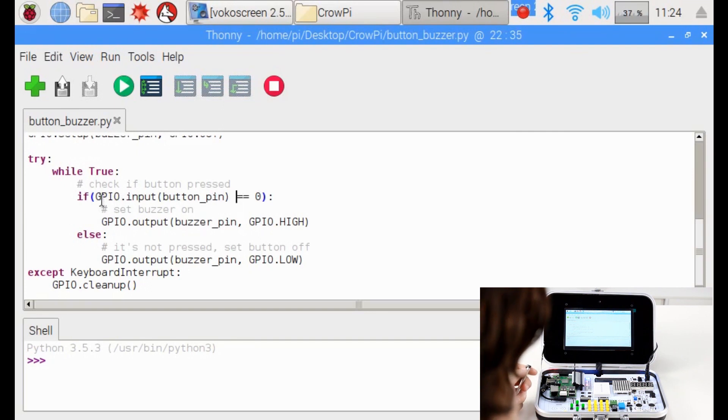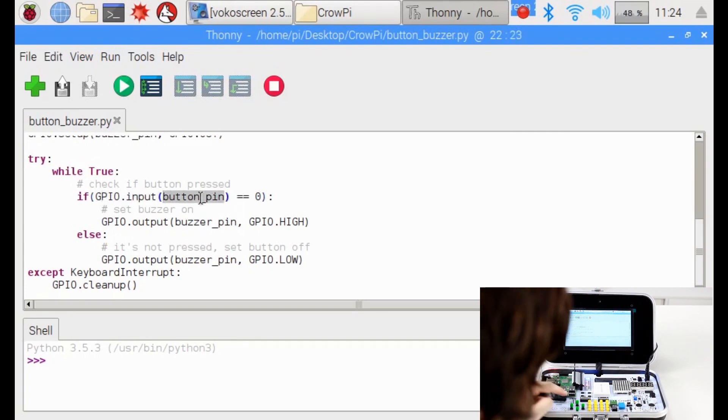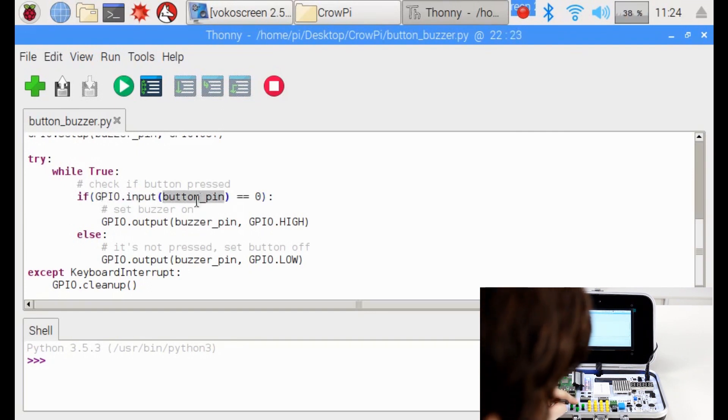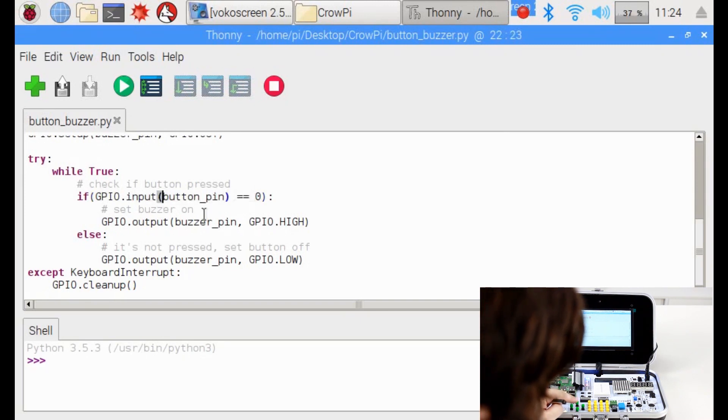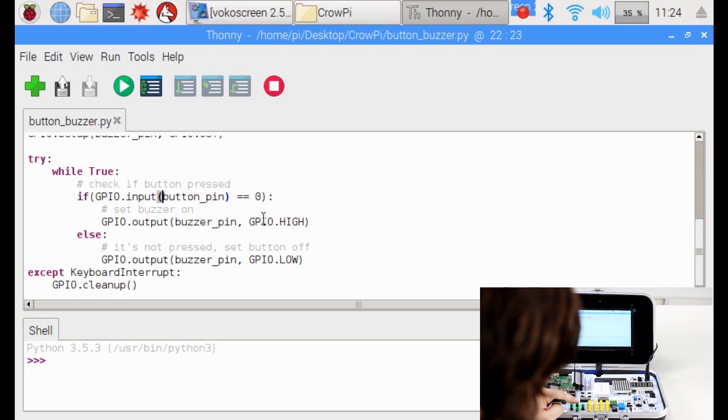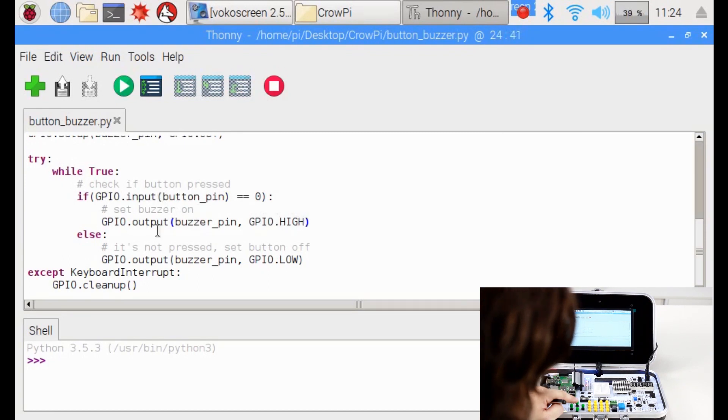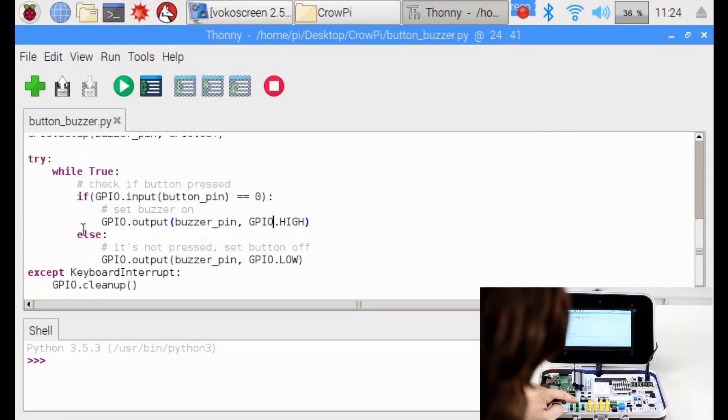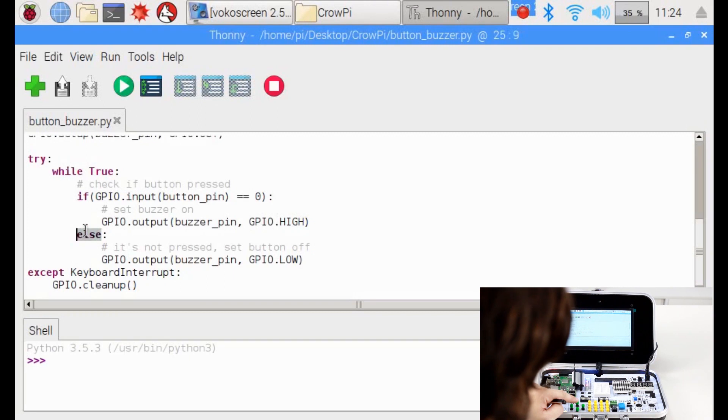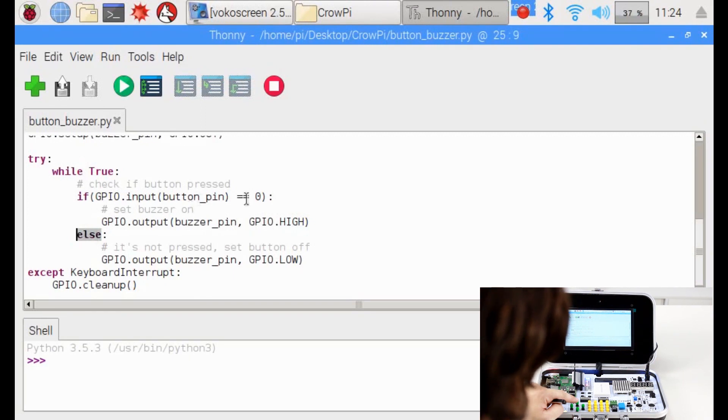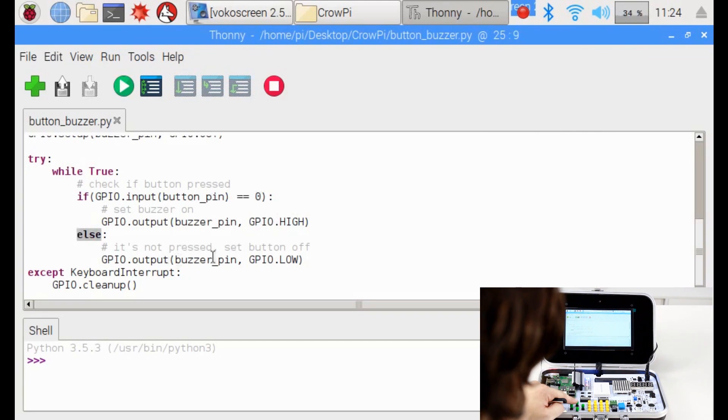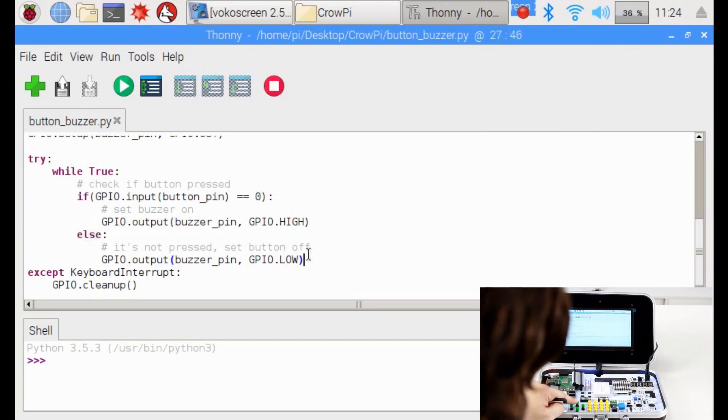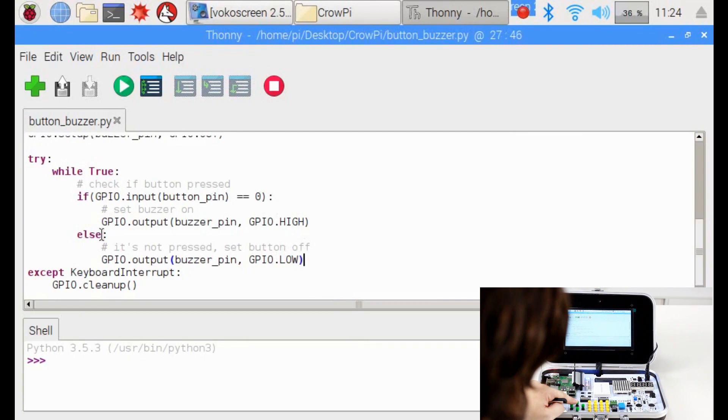So as we said, when we're going to input it, when we're going to press the button, it's going to be low, zero. So if GPIO input ButtonPin is low, then output BuzzerPin GPIO high which means make a buzzing noise. Else, if the button pin is high which means we don't click it, output BuzzerPin low which means don't make any buzzing noise.